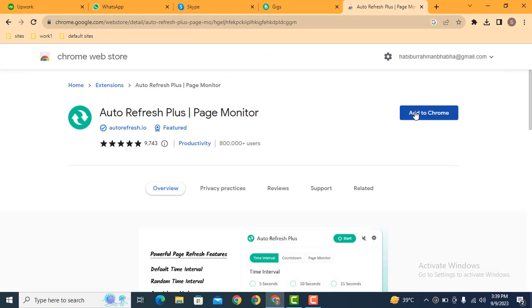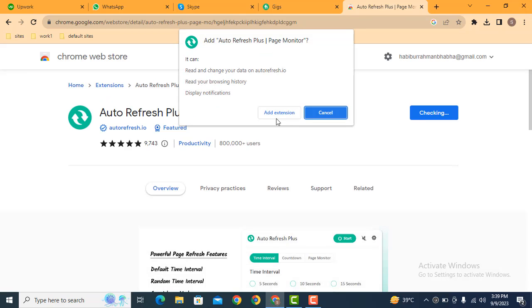Just you can install this extension free of cost. After that, click here extension.